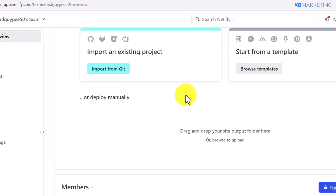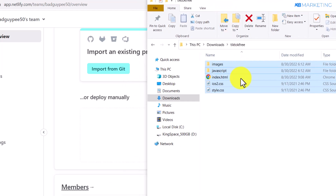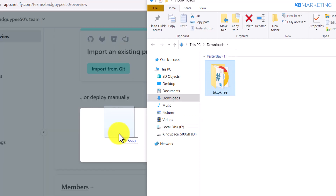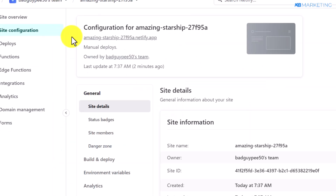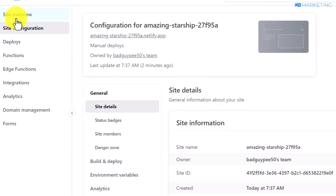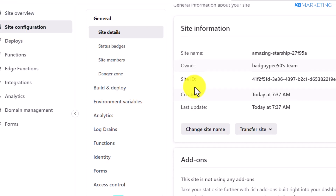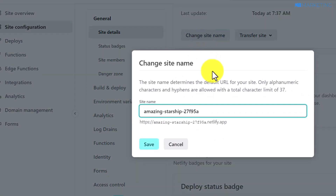Once your Netlify account is created, your dashboard will look like this. Go back to your landing page folder — for Netlify, you want to upload the entire folder, not just the contents inside it. Drag the whole folder and drop it into the Netlify dashboard. Wait about five minutes for your website to be ready.